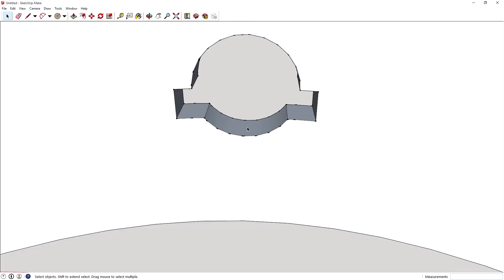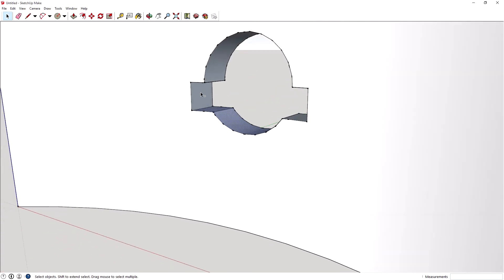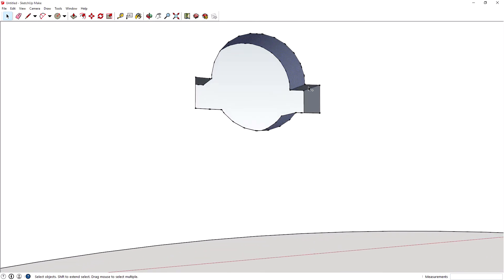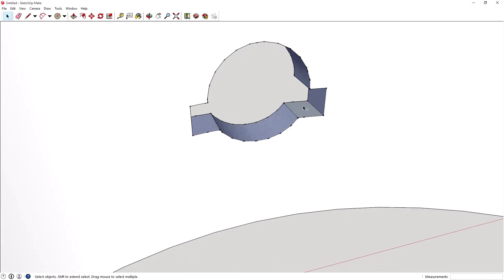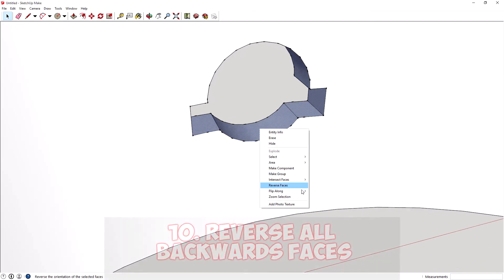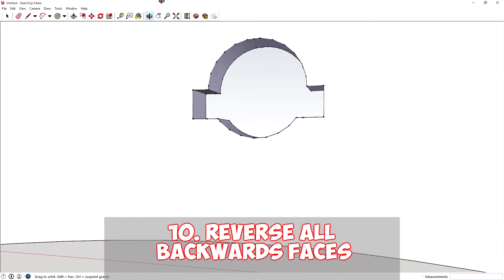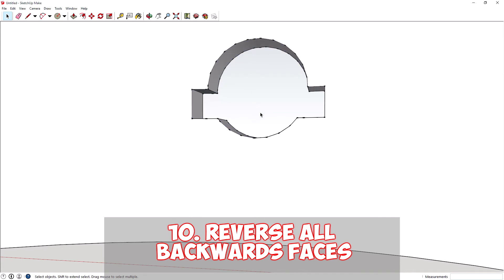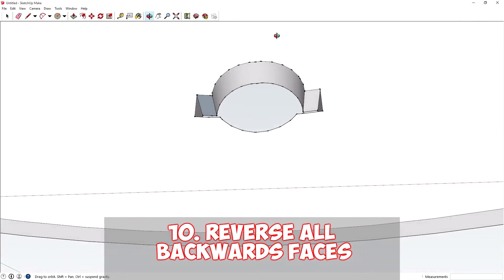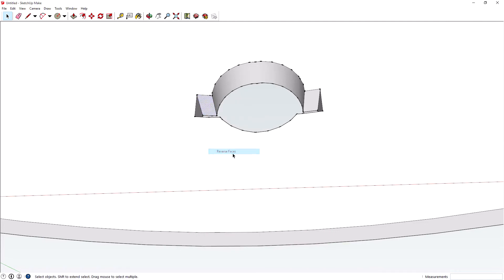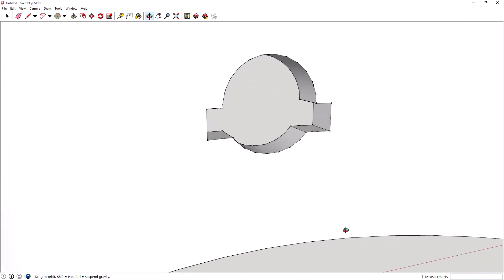The only issue is now all the faces on the inside are inside out. So, if you just use the orbit tool to kind of look around, you can grab all the faces, control click and right click, reverse faces. Now, it should all be in the right way. Apart from... It's hard to tell sometimes with these. Are these faces reversed or not? There we go. That's fixed it.